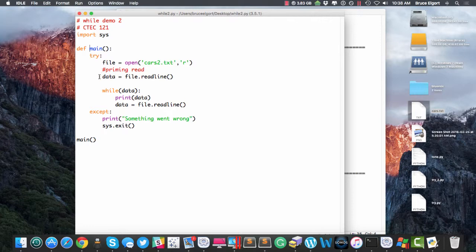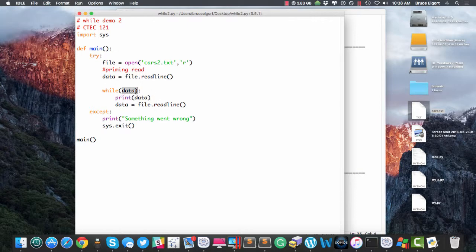this is called a priming read before you enter the loop. Then you enter the loop, print out the data, and keep reading data until this becomes false, until the loop can't execute anymore and then just exit out.